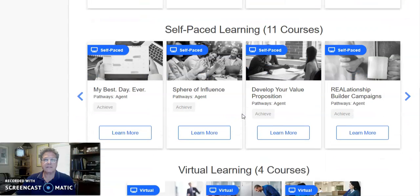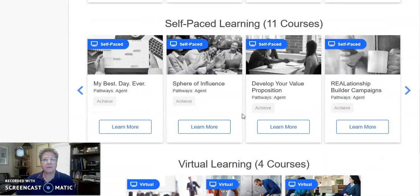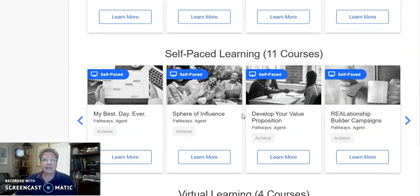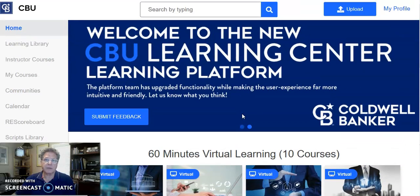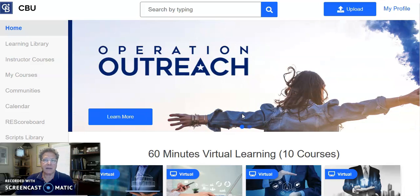You'll also see that there are self-paced learning courses — 11 different self-paced learning courses. It's a great way to enhance your skills and use these refreshers and reminders. Take a look at the Learning Center within Coldwell Banker. It's a great support system and an easy-access platform.